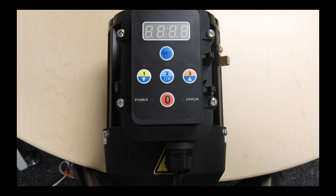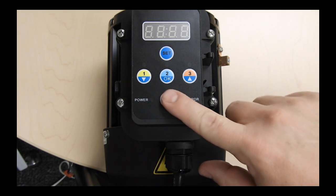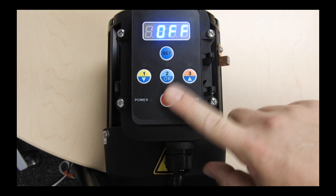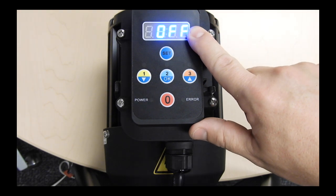So first, make sure the pump is in the off position by pressing the stop button. Off will be shown on the display.